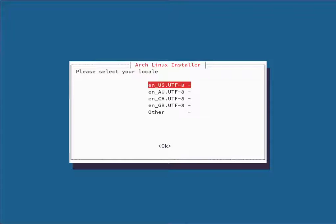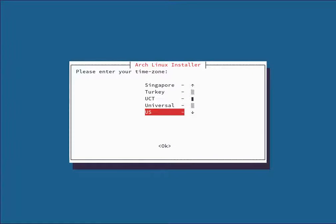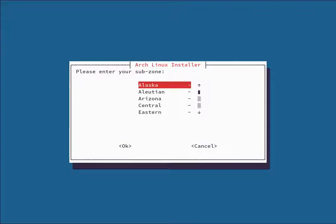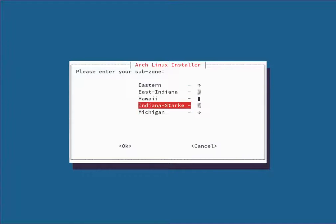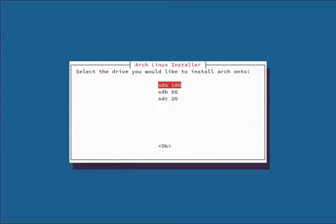Next you're going to select your locale. I'm going with EN-US-UTF8, the default US locale. Then you'll enter your time zone — scroll through the list and find yours. I'm going with US Eastern. After that, set your keymap. I'd recommend leaving the default US unless you have a reason to change it.